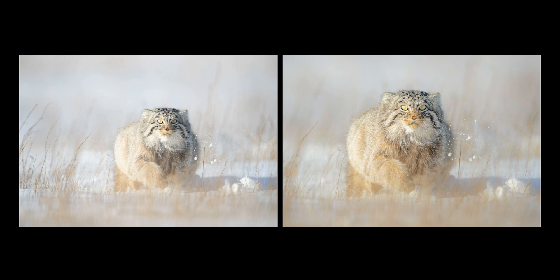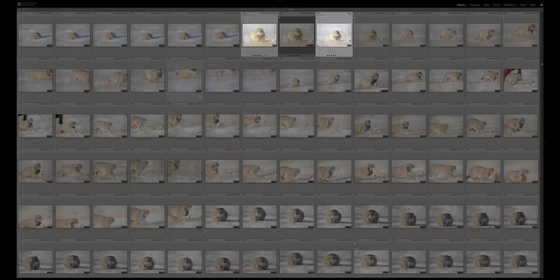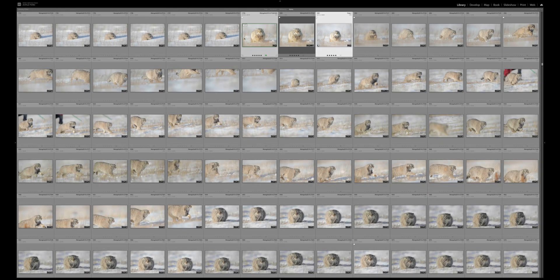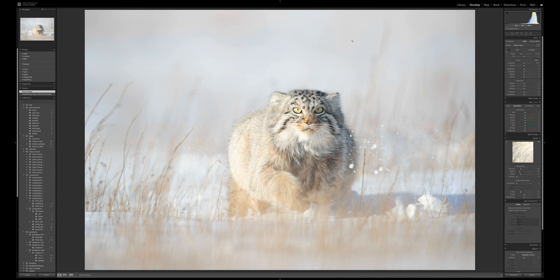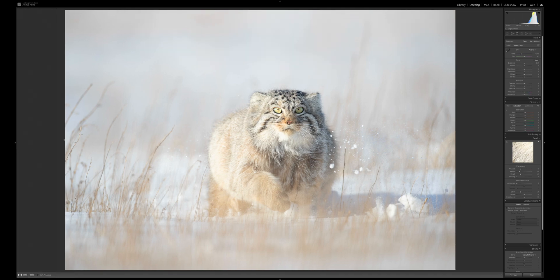I'm really interested in creating images in the camera and not spending hours in front of the computer doing post-production, manipulation, or compositing. I strongly believe nature photography should be about being out in the field making great images. Let's go back to the develop module with our virtual copy. D for develop is a shortcut key — I'm really big on shortcut keys.